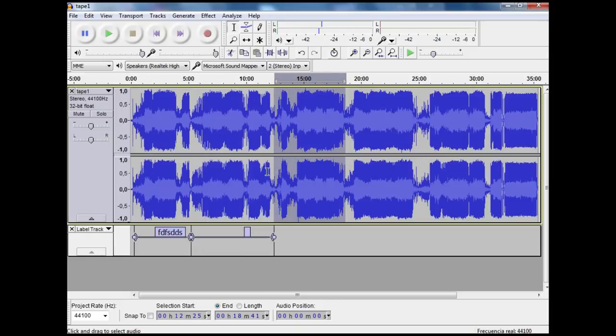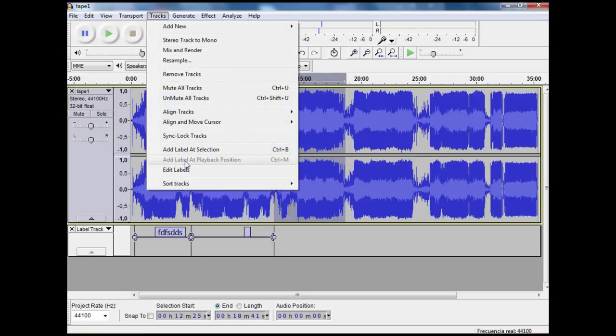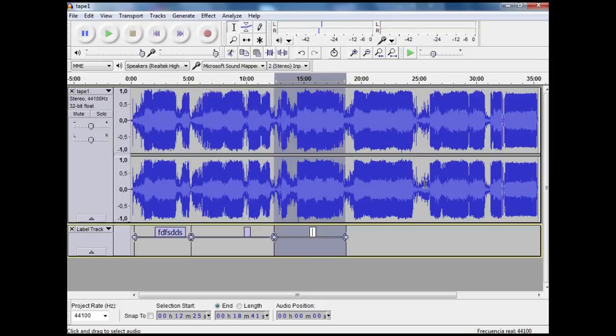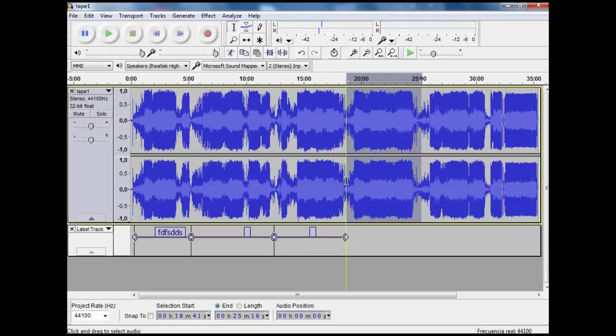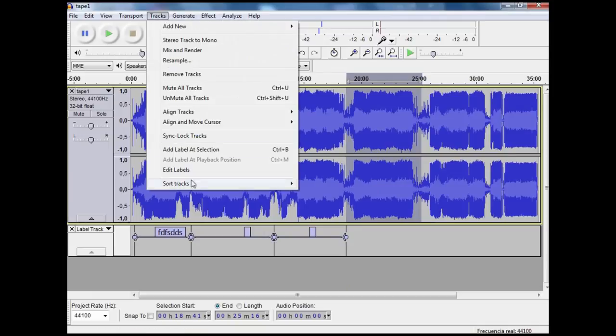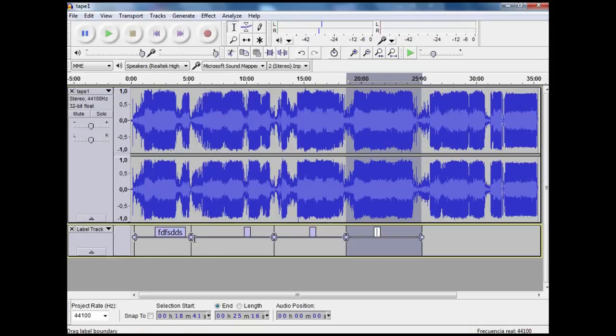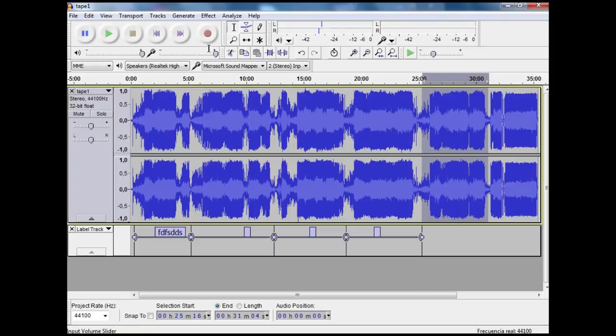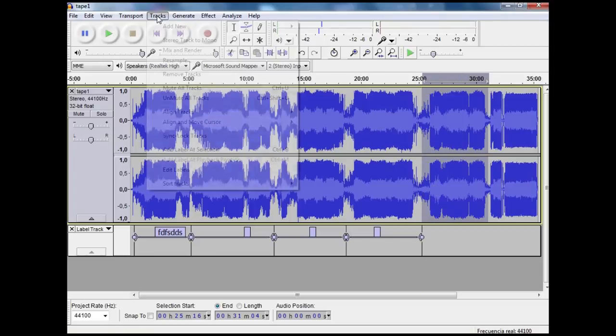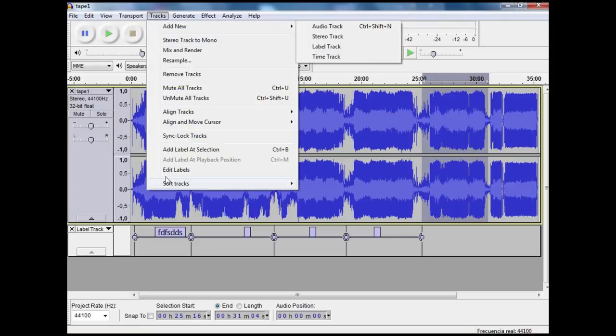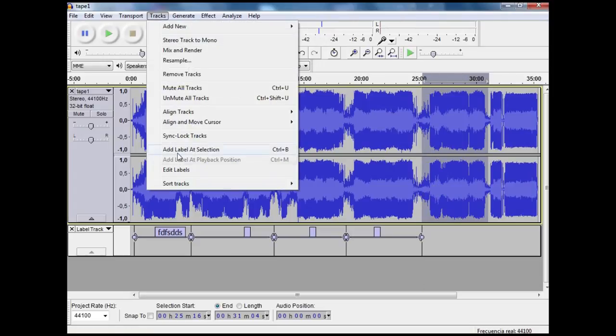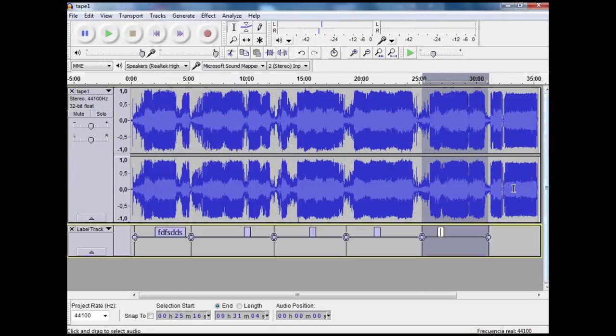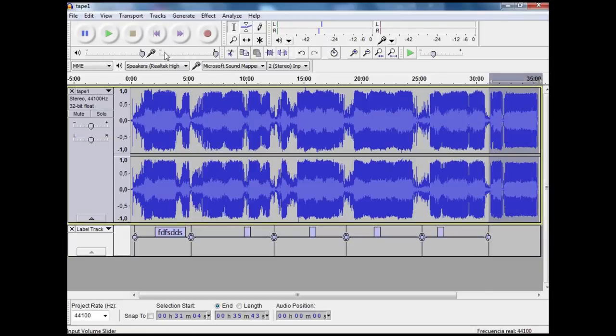There is likely to be another song somewhere around here and add a label at the selection. There is another one here, and then you can go right to the beginning.